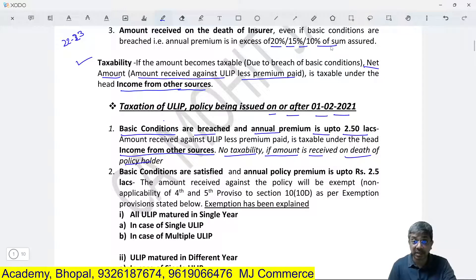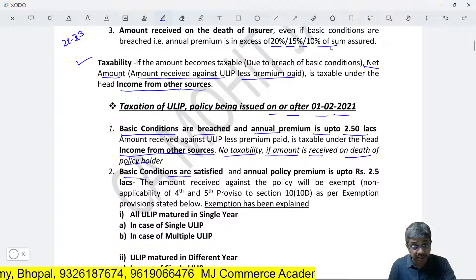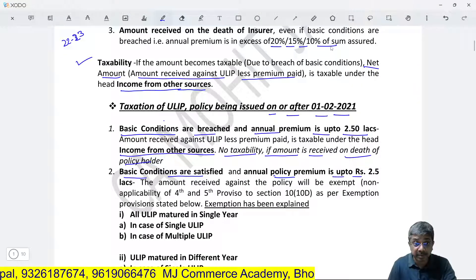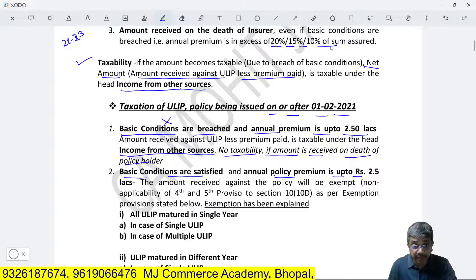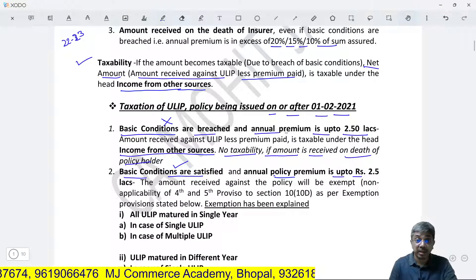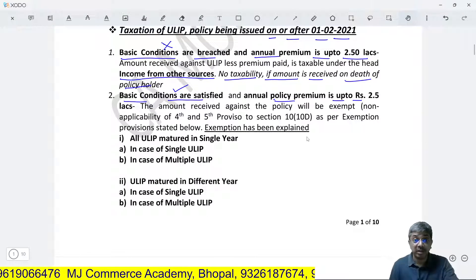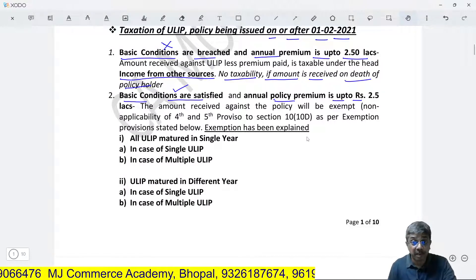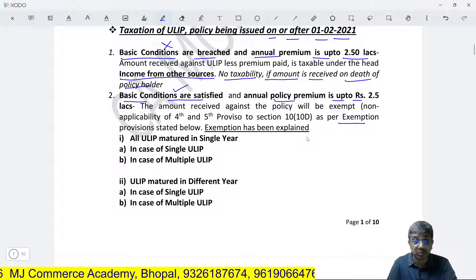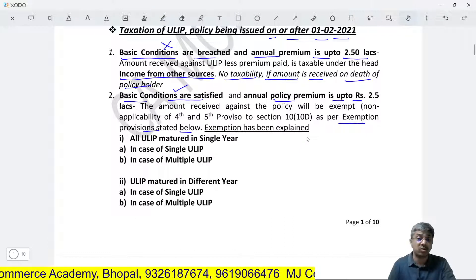I am dividing this into 3 categories. First: basic conditions are breached and annual premium is up to 2.5 lakhs. 'Basic condition breach' here means that the annual premium is either in excess of 20%, 10%, or 15% of the sum assured depending upon the period during which the policy was issued. In this case, the taxation treatment of the amount received against ULIP will remain the same as before — net amount received less premium paid will be taxable under Income from Other Sources.